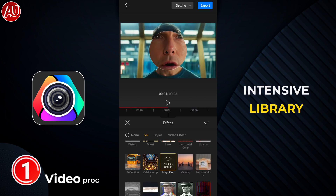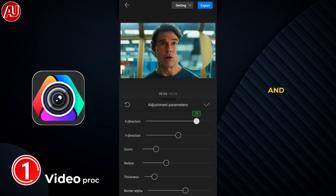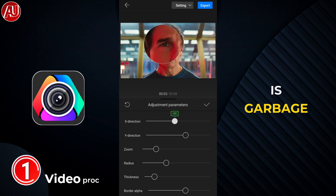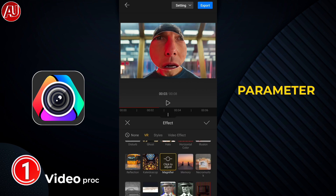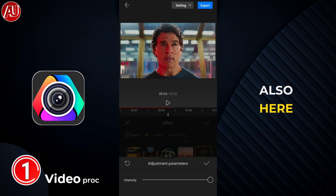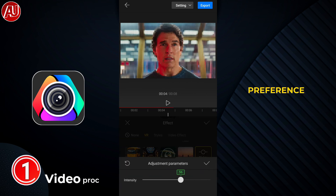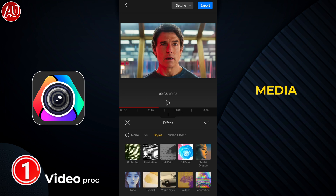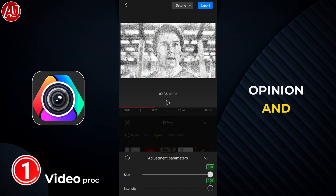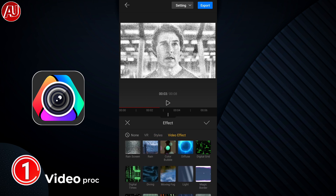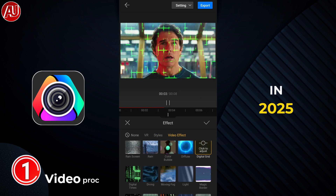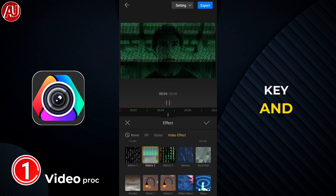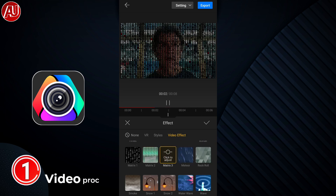We have an extensive library here for effects, and all the effects are useful — none of them are garbage, in my opinion. We have parameter adjustment here as well, so you can adjust effects according to your preference and adjust the layer duration according to your media, which is the best thing in my opinion. As you can see, all the effects are useful. In 2025, even CapCut is not free anymore.